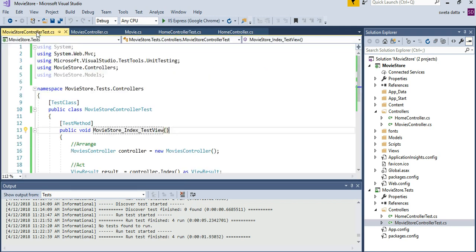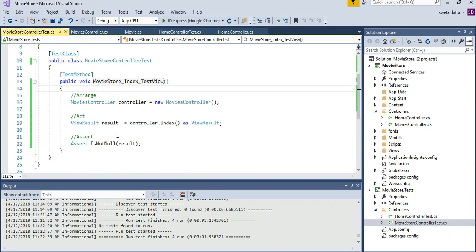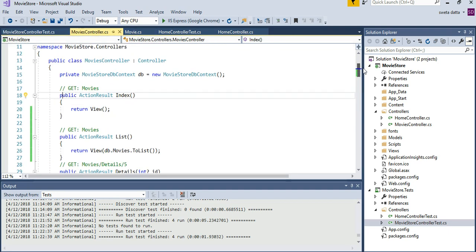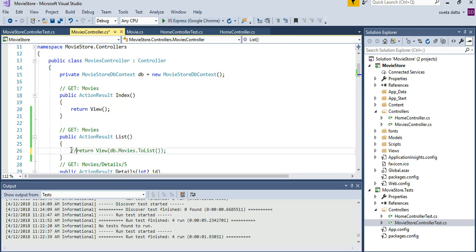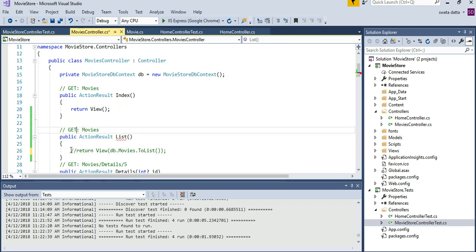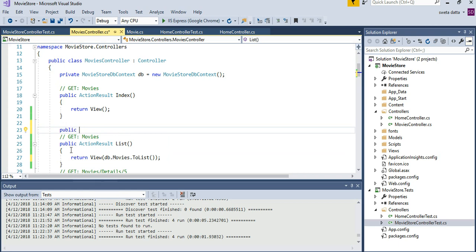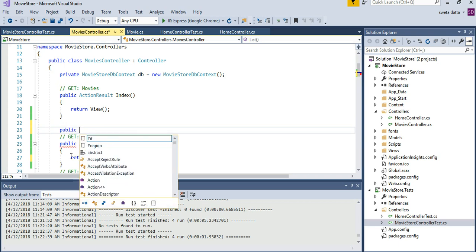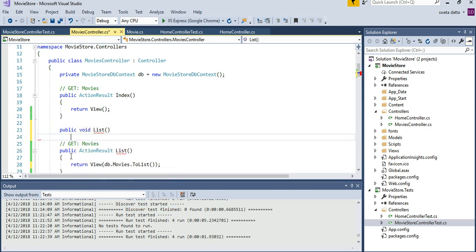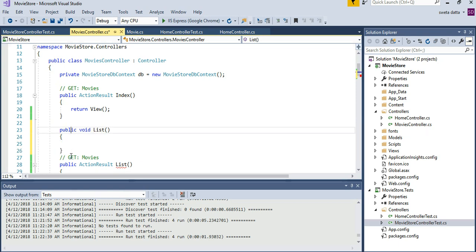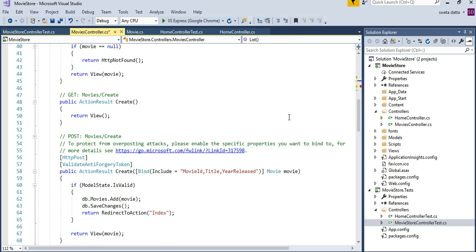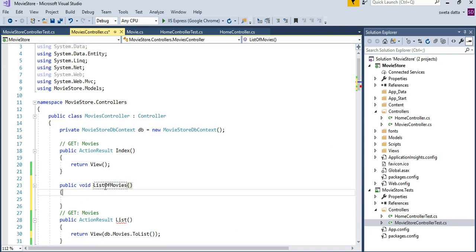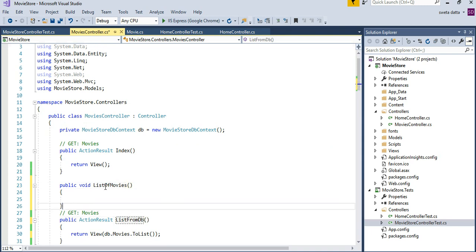Let's go to the movie controller and look at something. Let's just go and add a method that's not an action method. This one is returning a list of movies.